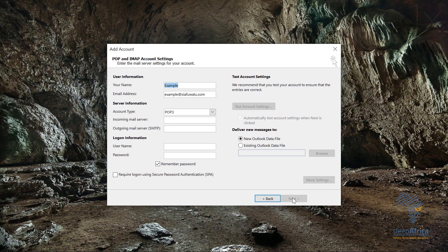Before you decide whether you're setting up IMAP or POP, you have to know the difference between the two. IMAP — Internet Message Access Protocol — allows you to access your emails from different devices. You can access your emails using your tablet, phone, laptop, or desktop at any time, as the emails are synced on all your devices.